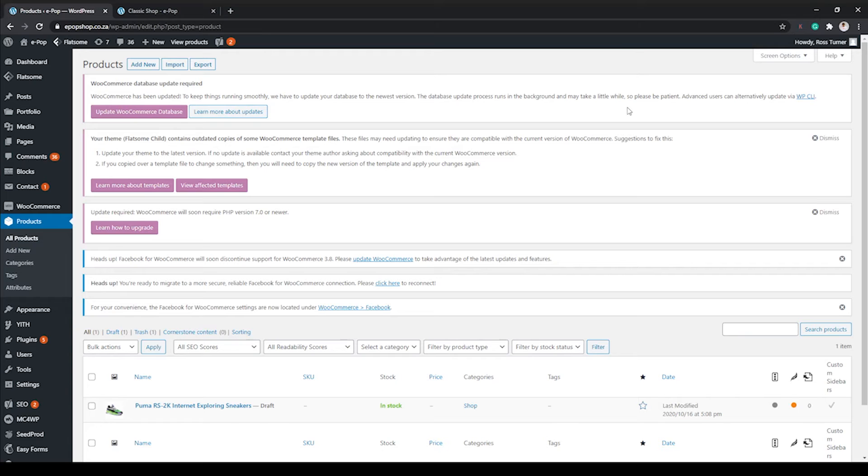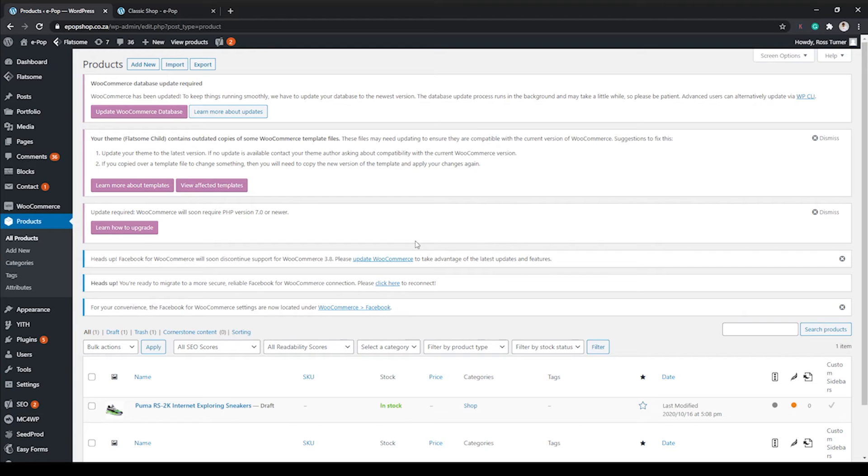Okay, so there are a ton of steps before you can even get to this place. In fact, if you've just come from buying a domain and you've set up your WordPress account, then WooCommerce doesn't come standard with your WordPress account.